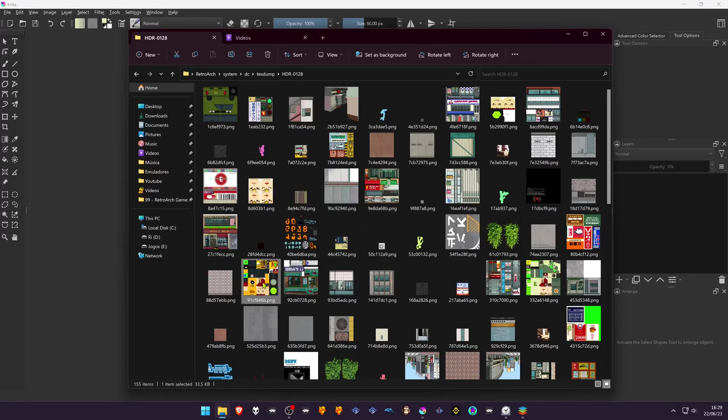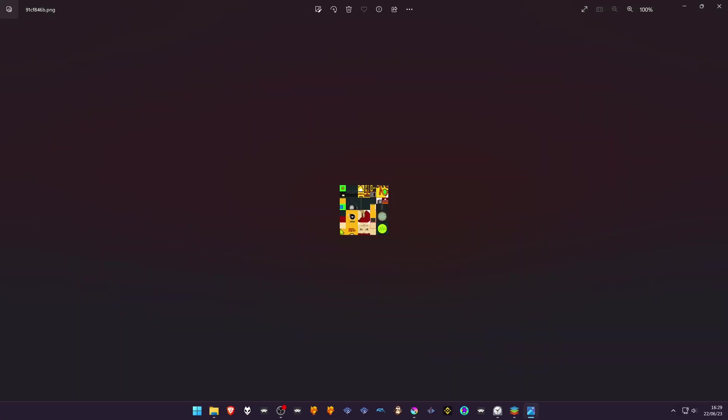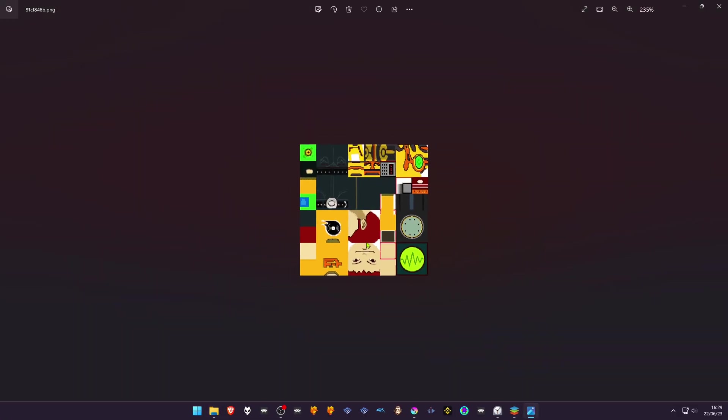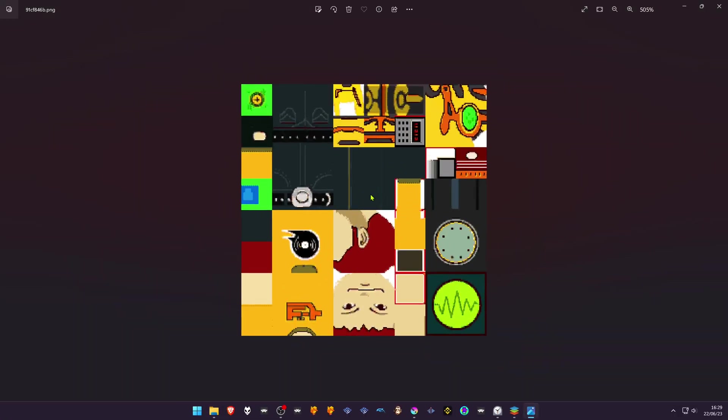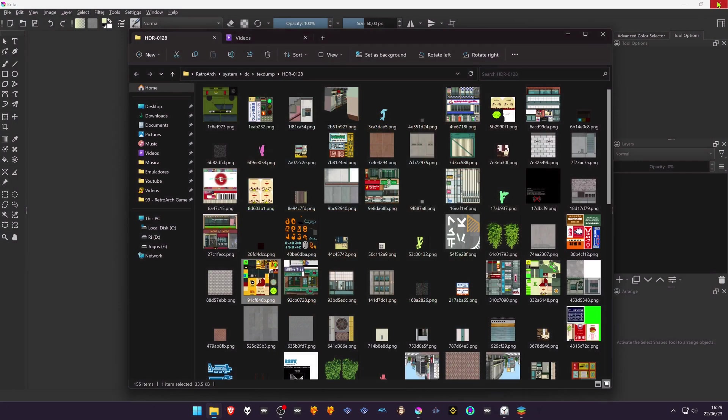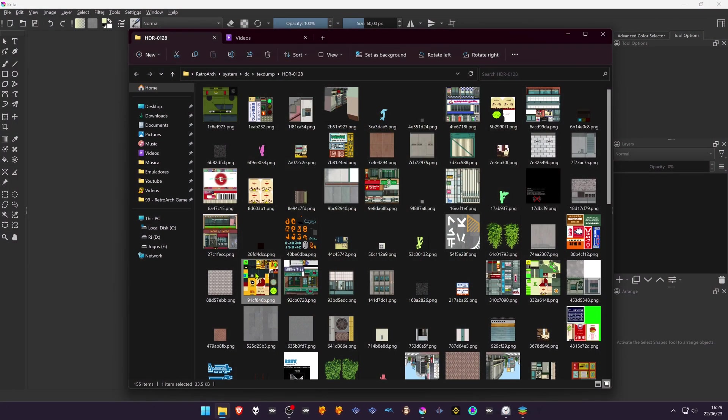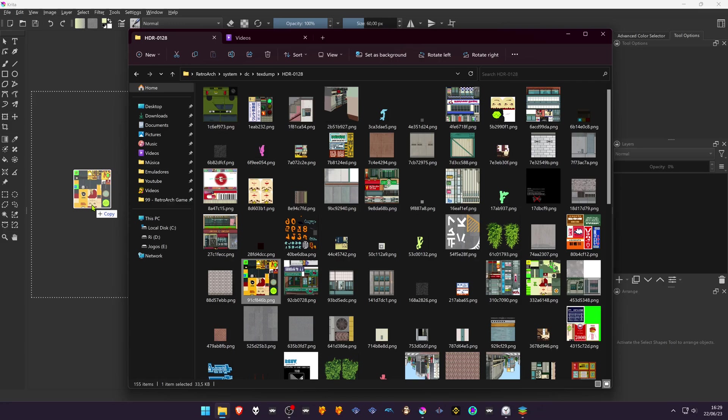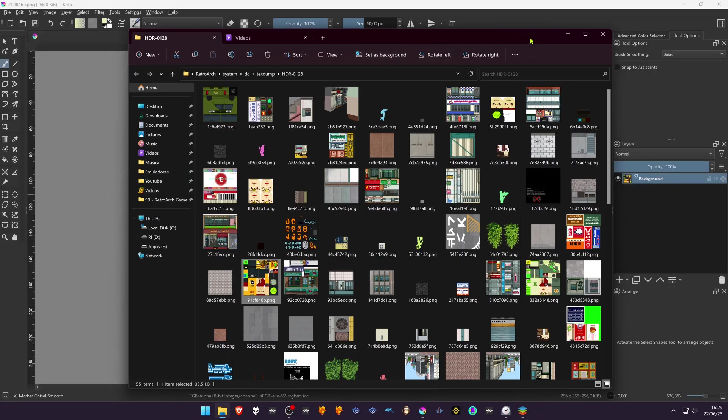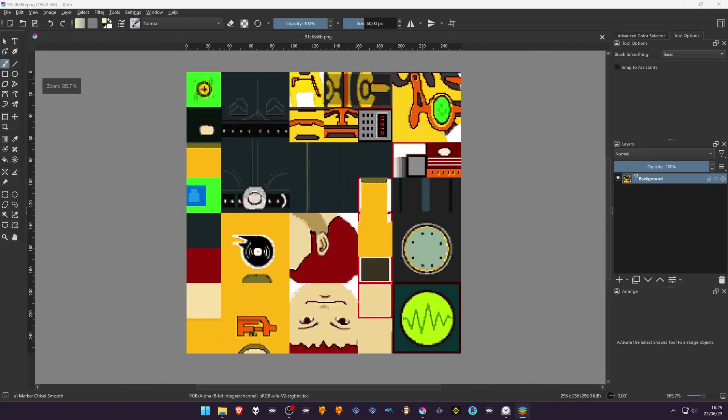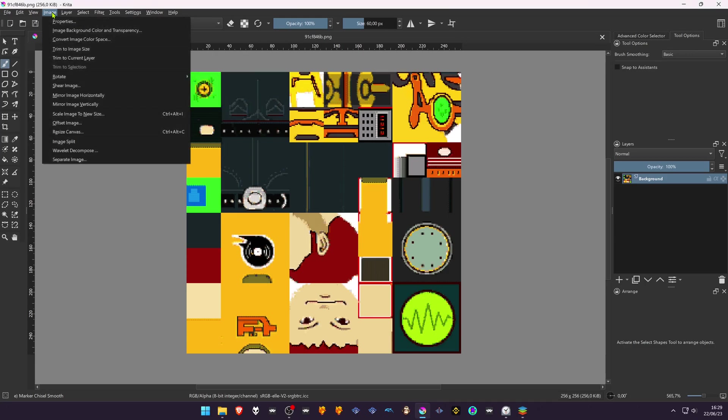Some textures are dumped upside down. Import them to your image editor and rotate so it's easier to edit them.